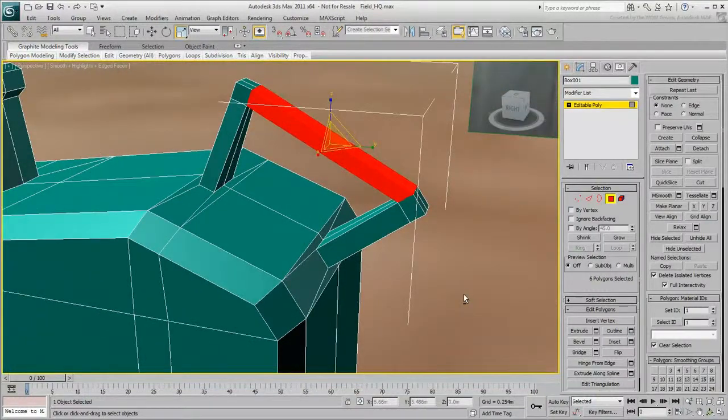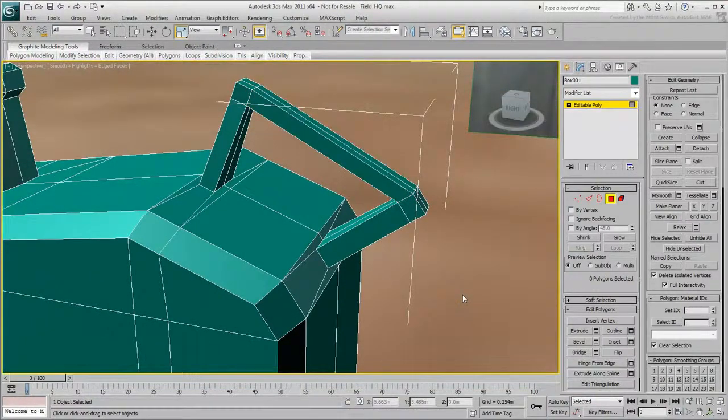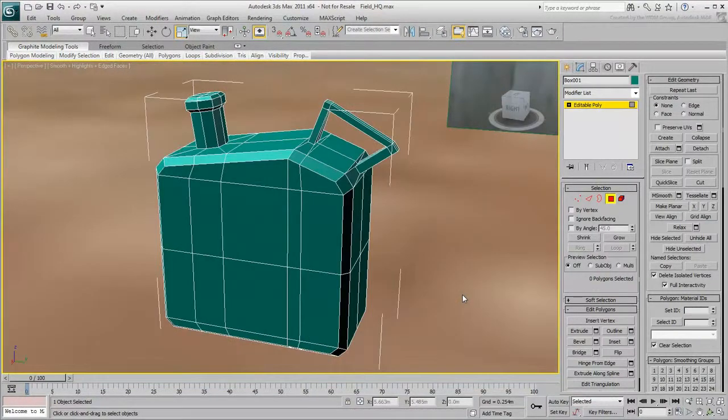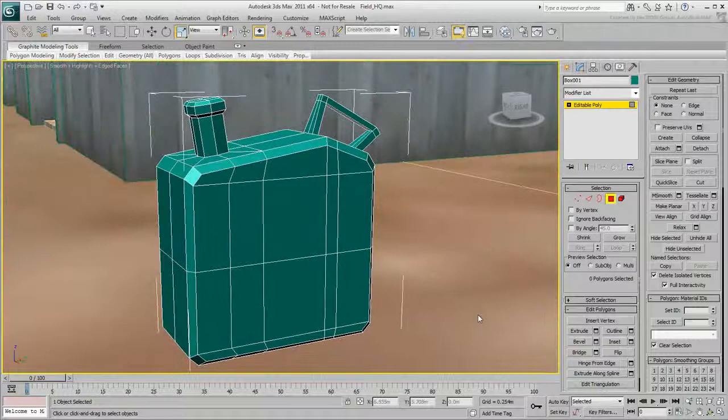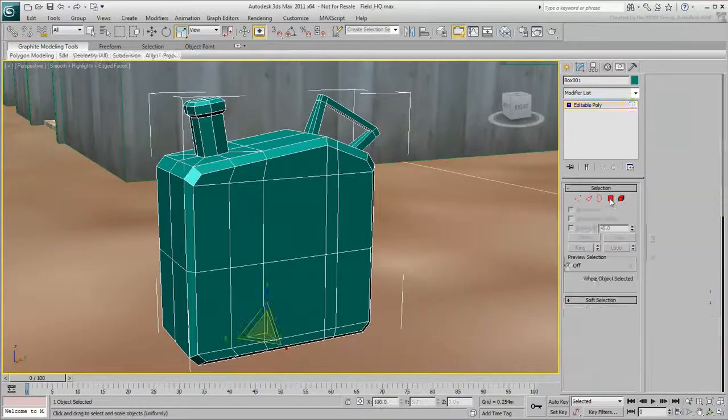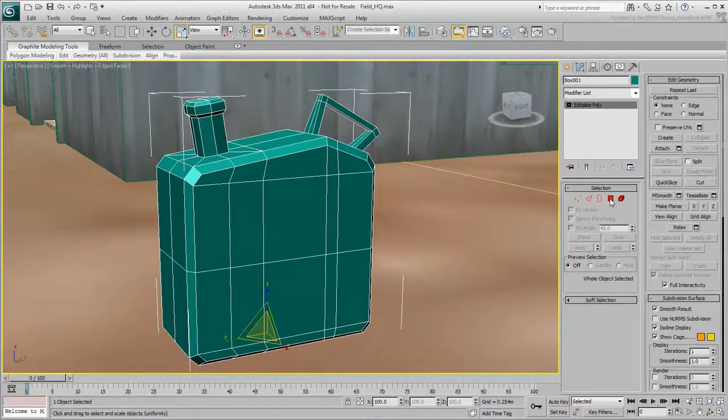Select these four polygons, then click Bridge. You've finished modeling the parts of the jerrycan, but it doesn't look very smooth.